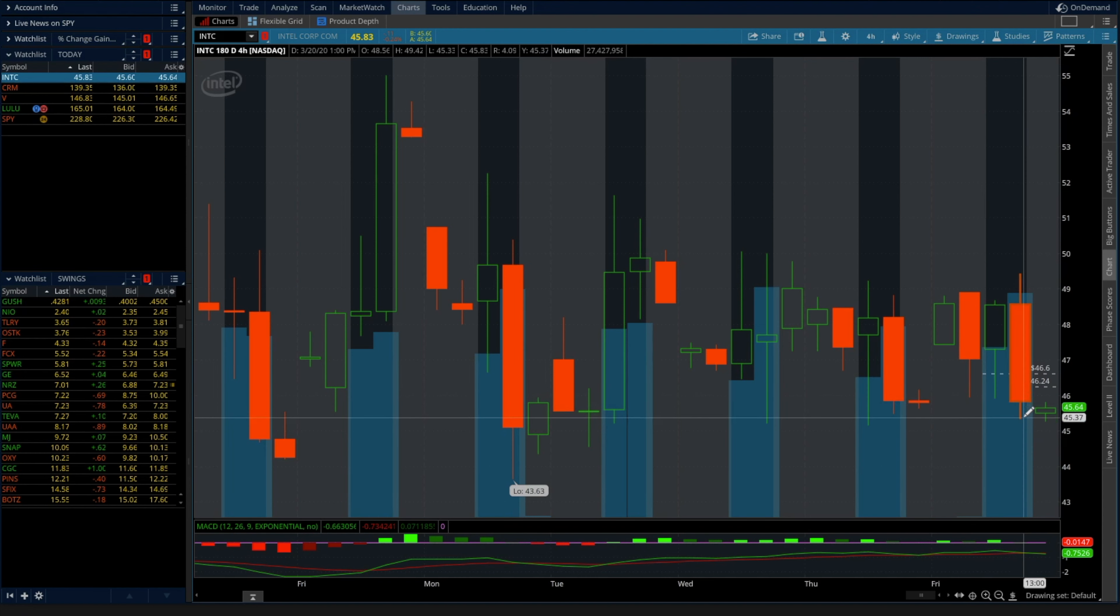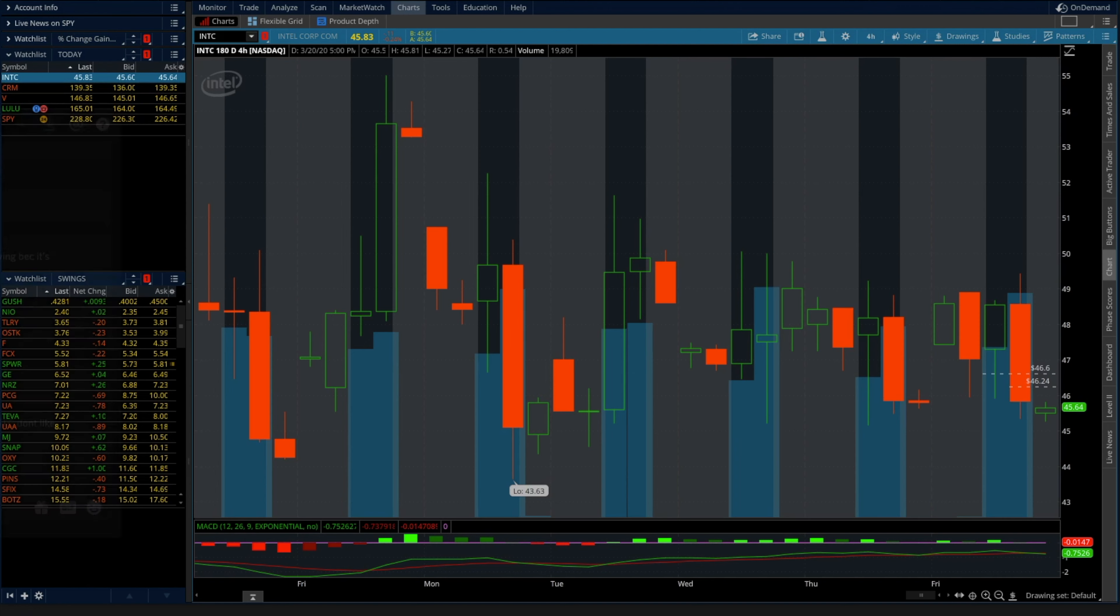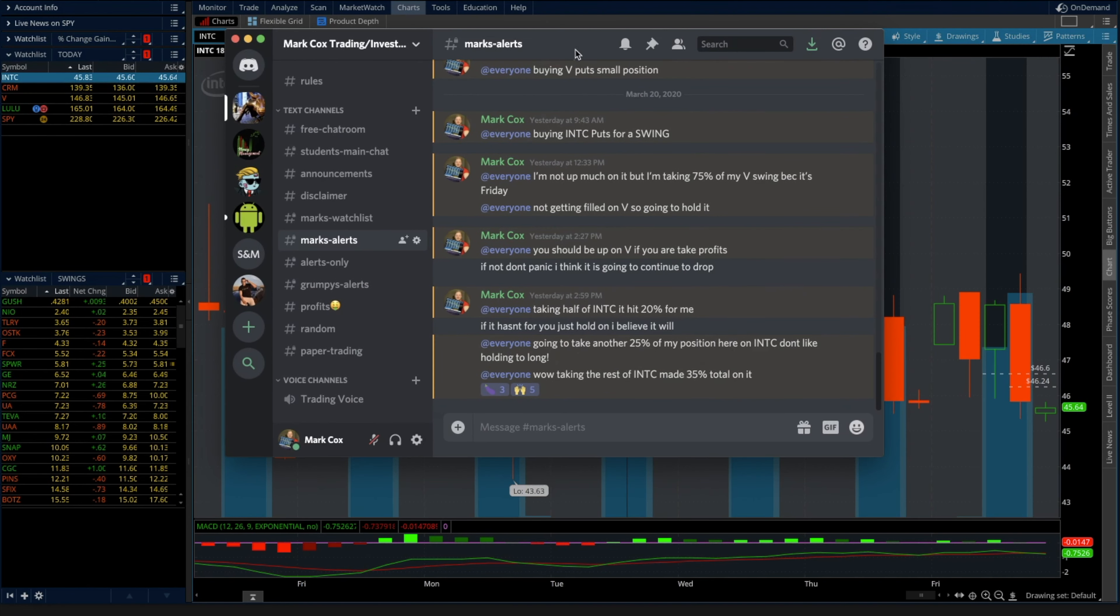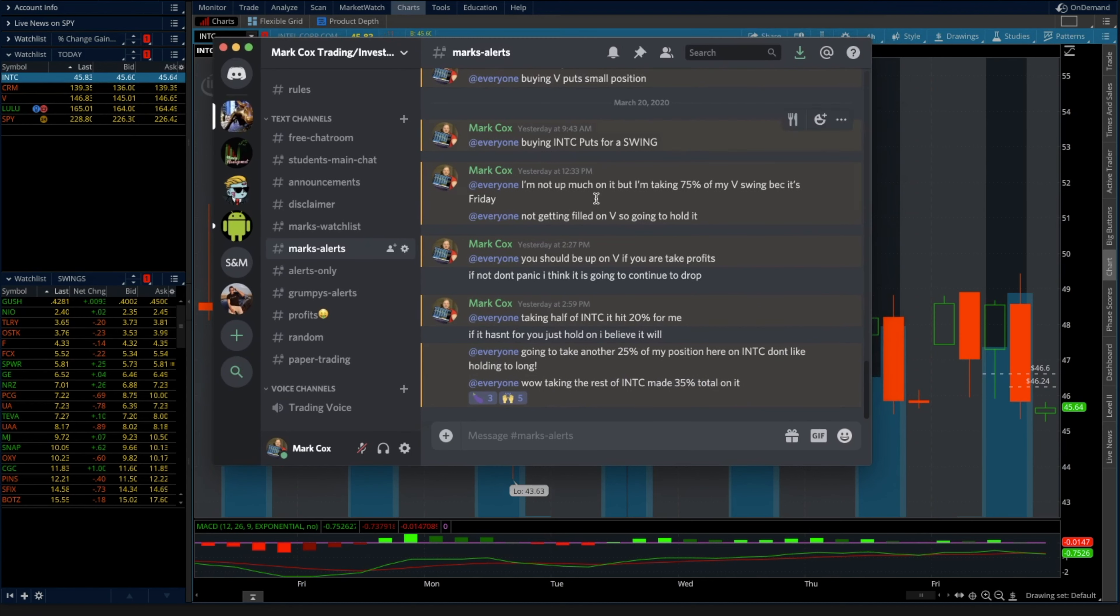And what happened was this thing ended up falling further and I ended up cashing out the rest of it. I'll show you guys right here - going to take out another 25% of my position INTC, don't like holding it for too long when I'm up this much. INTC made 35% total, I was taking the rest of it, taking the rest at 35%.